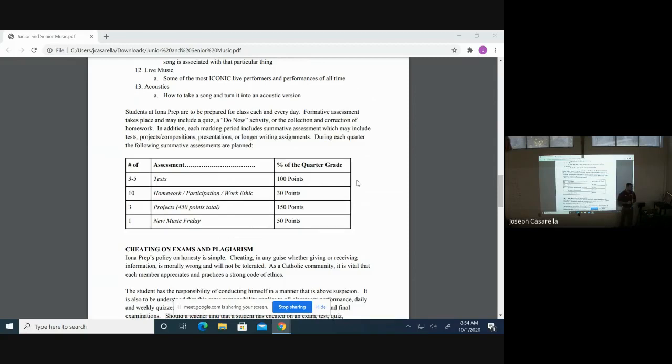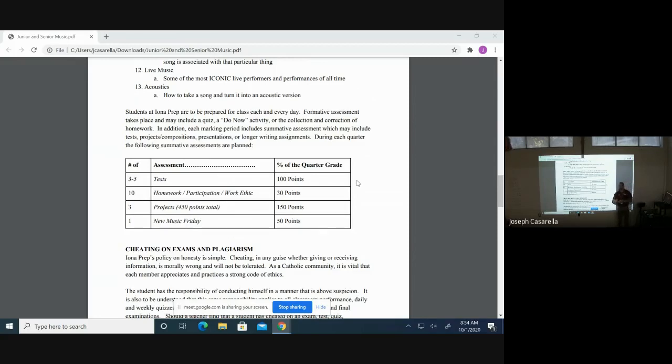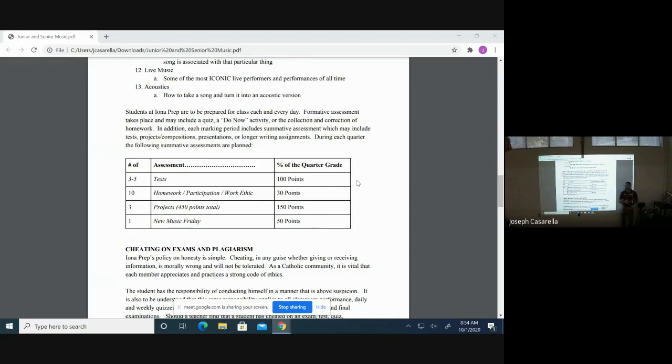So if you guys have any questions for me, my email is jcasarella, J-C-A-S-A-R-E-L-L-A at ionacrep.org. Don't hesitate to reach out to me with any questions, comments, or concerns about your son's experience here in this class and also with this study.